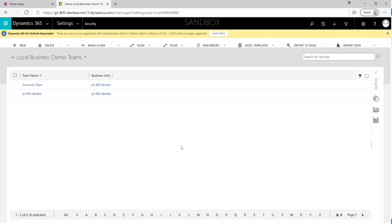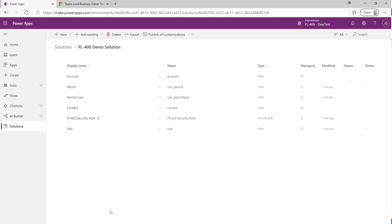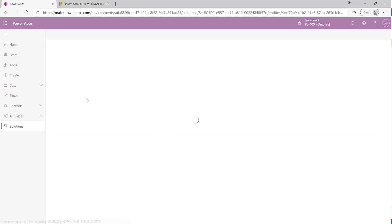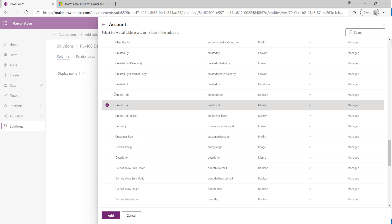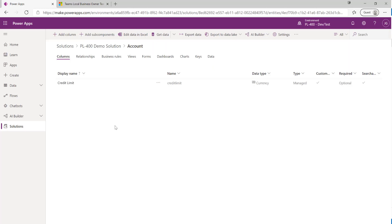That covers teams. Finally, let's look at column security profiles. While security roles are great for controlling table-level access, you may have certain columns you want to secure so only specific users can see data within them. A good example is storing credit card numbers: customer service agents can enter the details, but once saved that column becomes read-only except for specific people, like the accounts payable team. To start, I'll go to my Account table and find the Credit Limit field to enable field security on it.